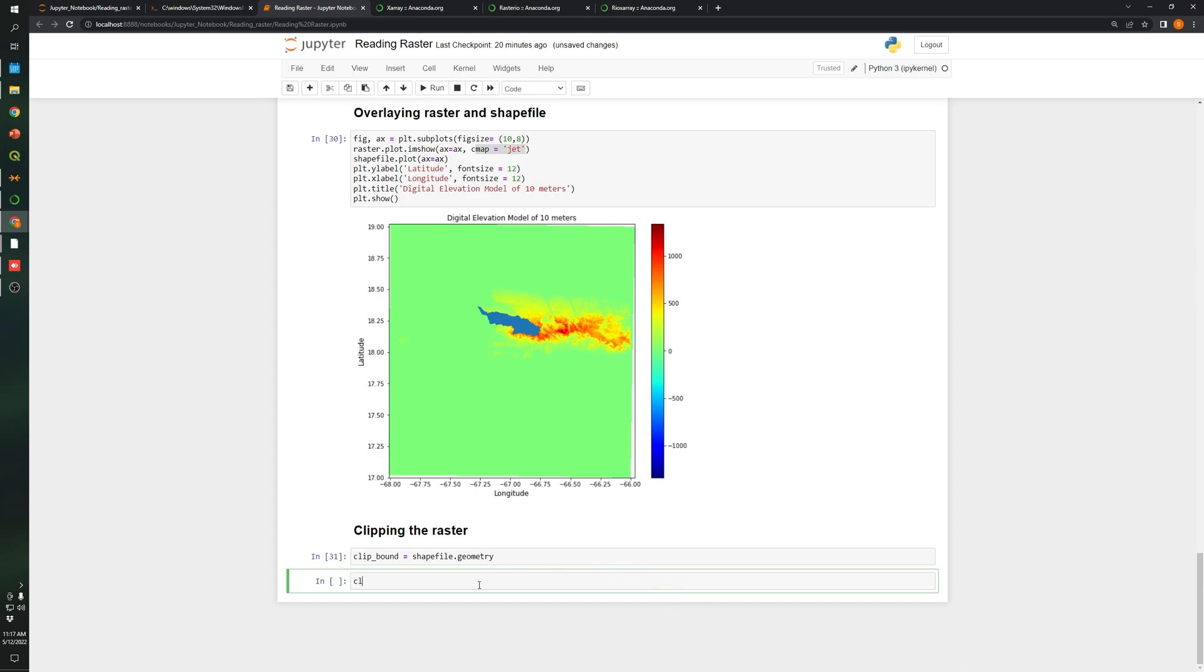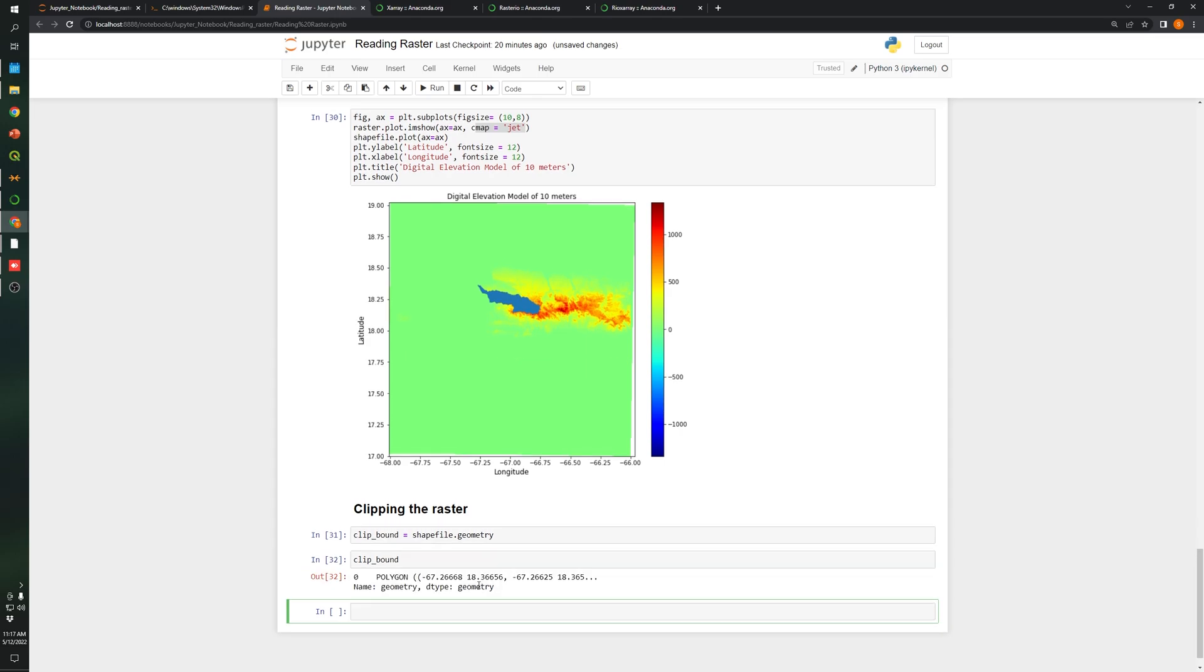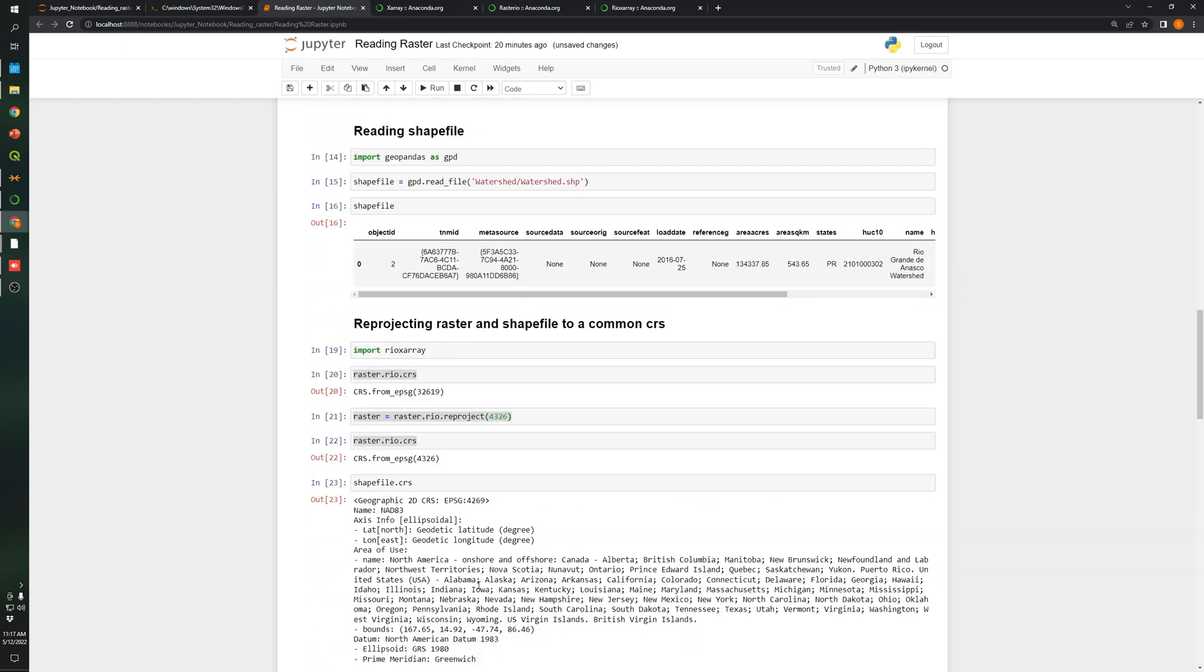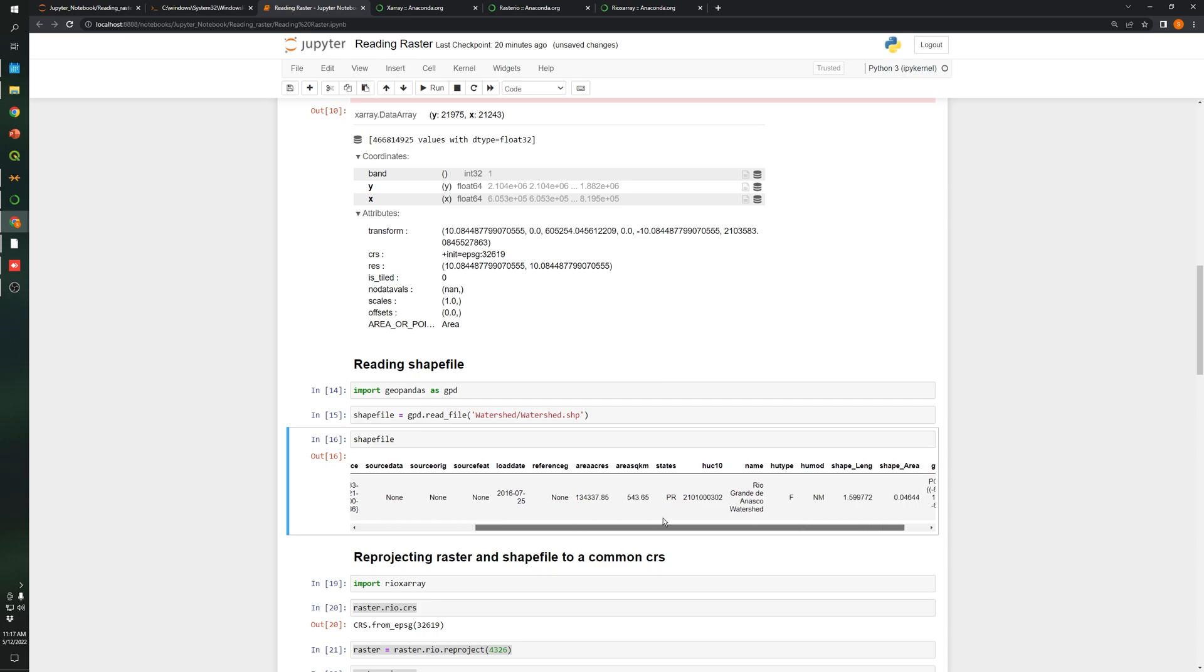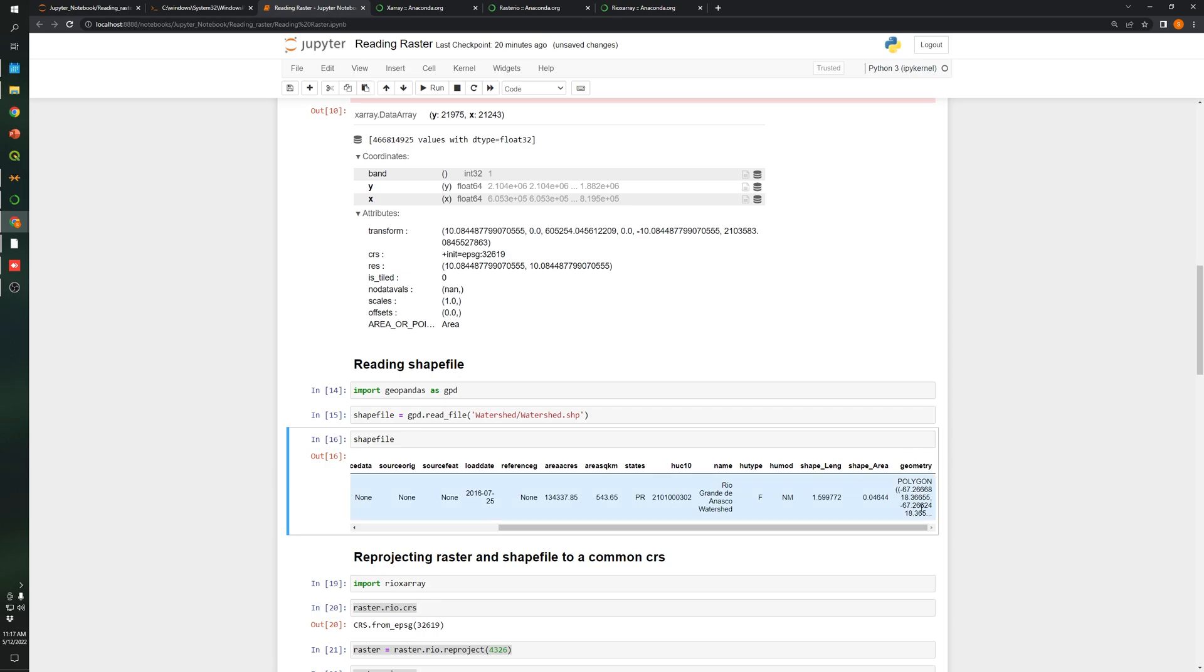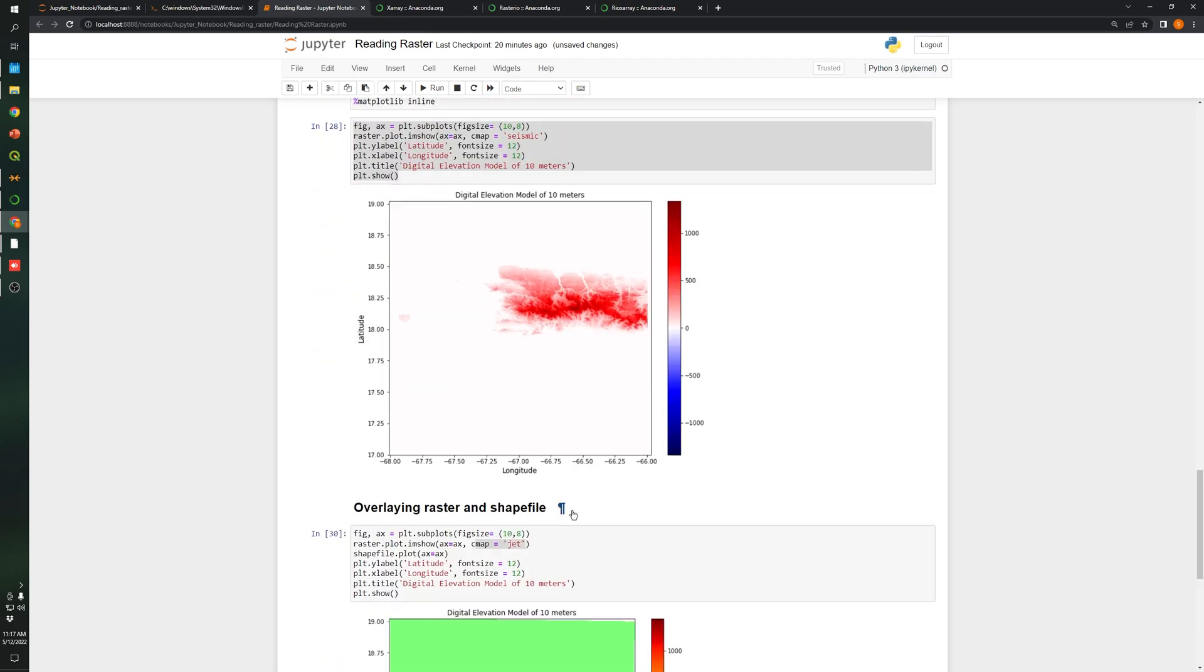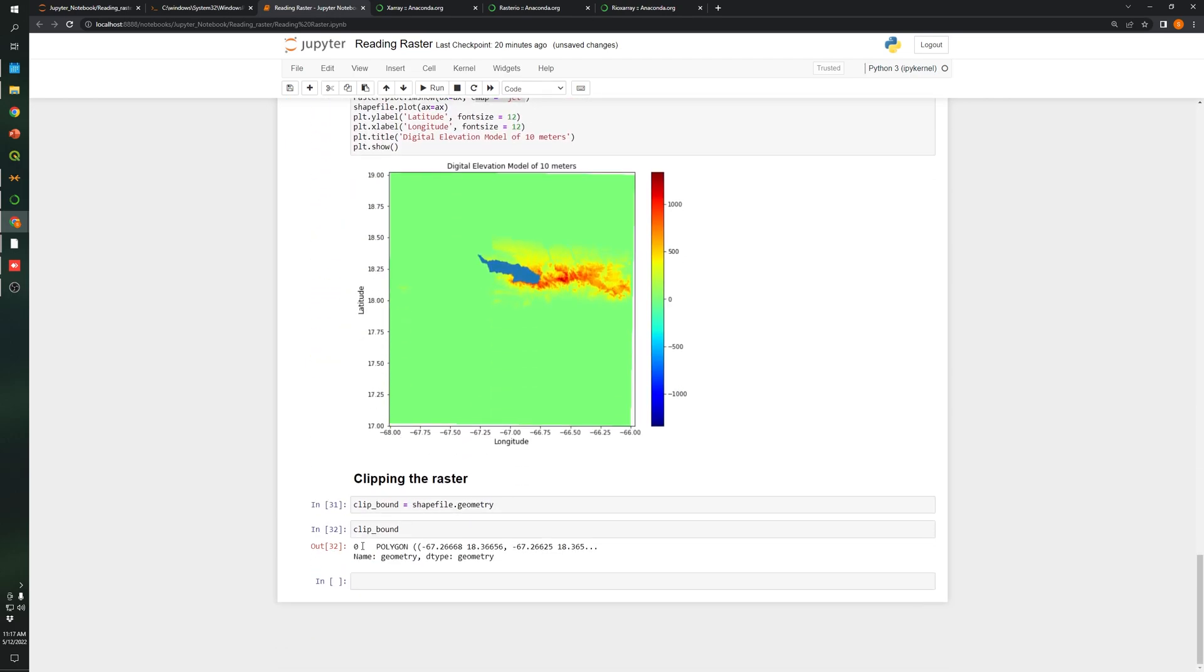Basically what I did was just get the geometry. As you can see, the shapefile has a lot of information on it. The only information that we are getting and we are going to use to clip will be the geometry, the last column. So we got just the polygon and all the coordinates to make the polygon.